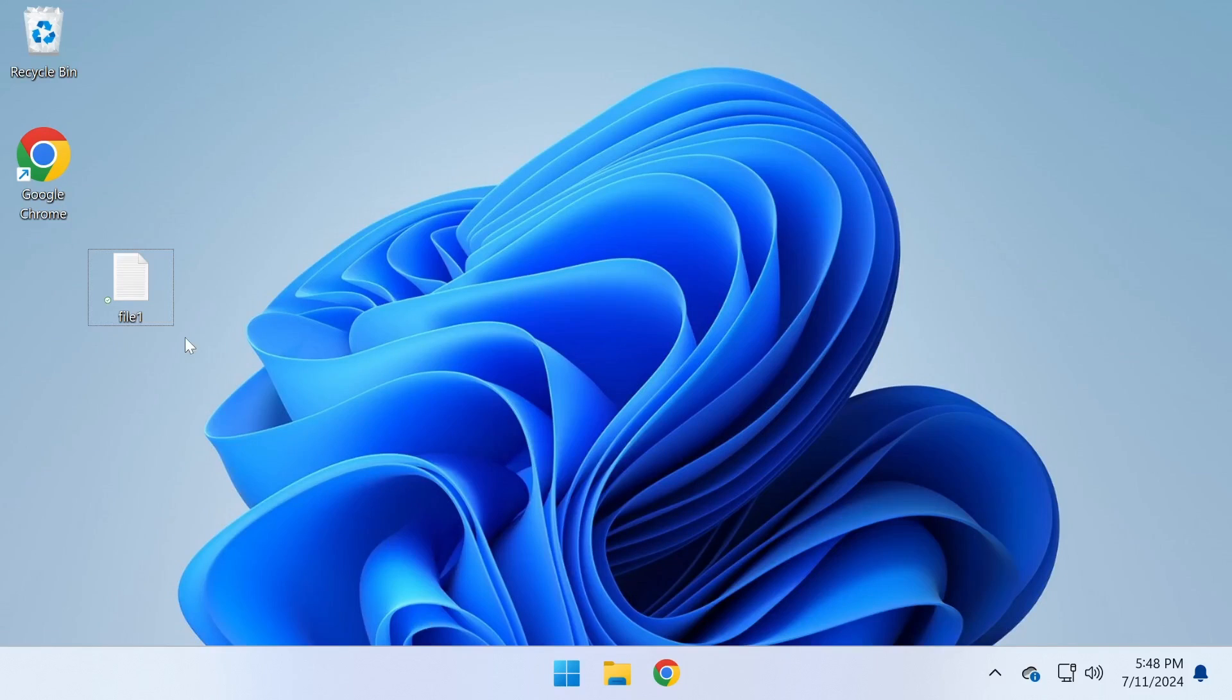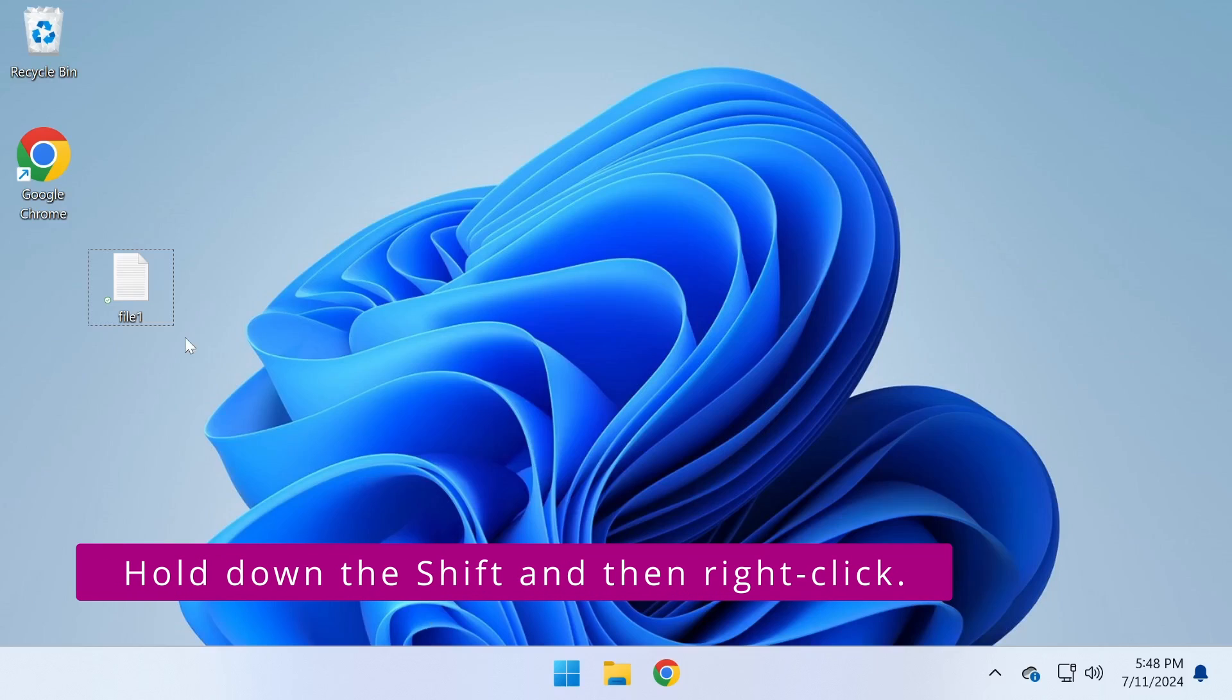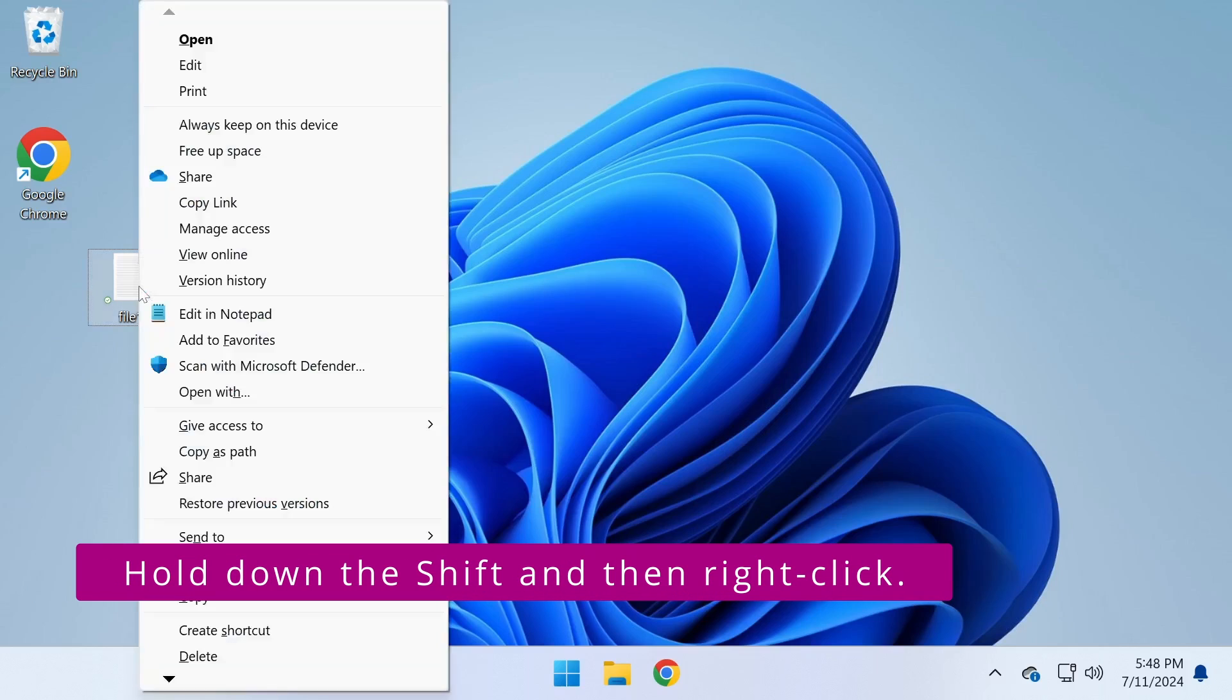There are two ways to bring back that familiar old right-click menu in Windows 11. The first method is to hold down the Shift key on your keyboard and then right-click. This will bypass the new menu and show the classic one directly.